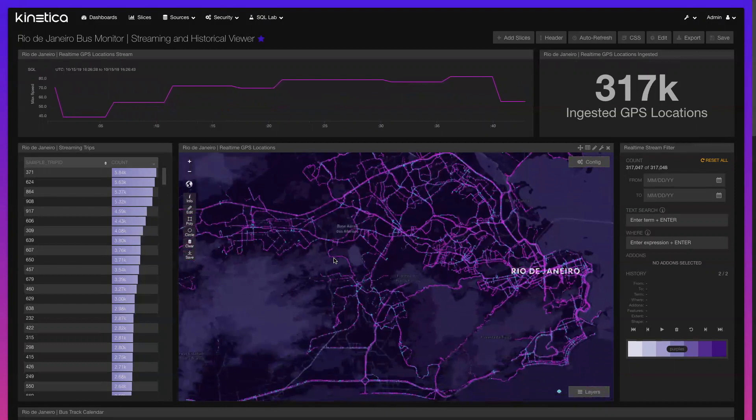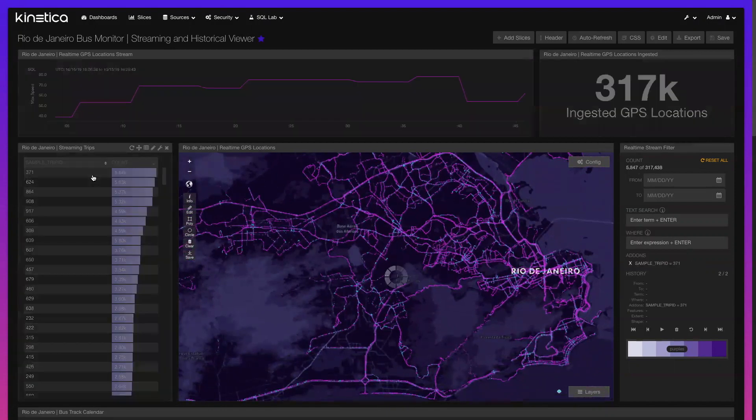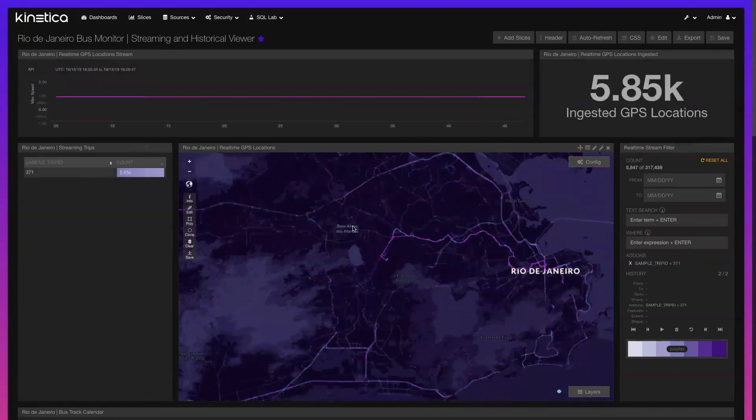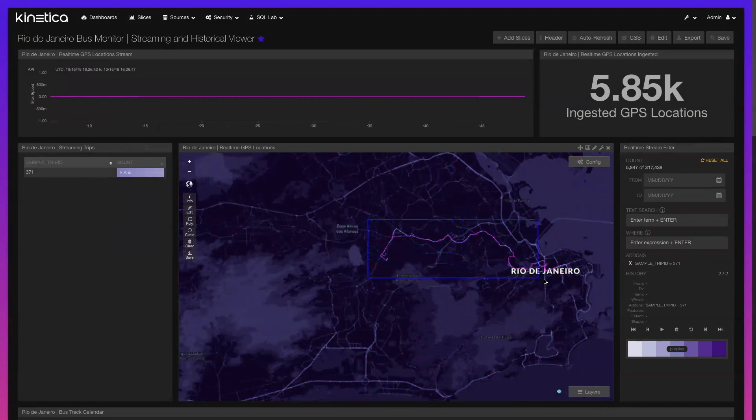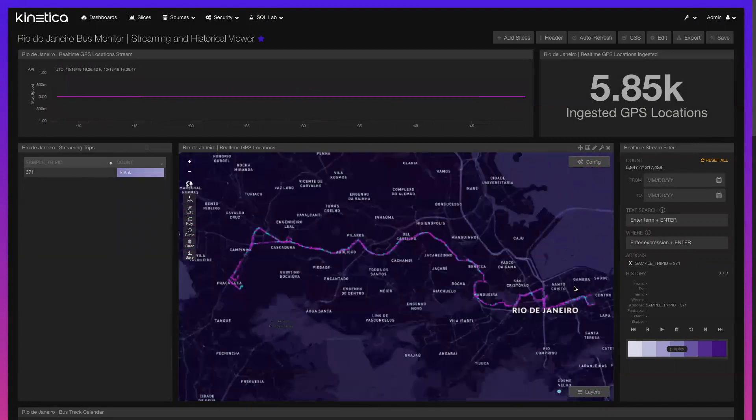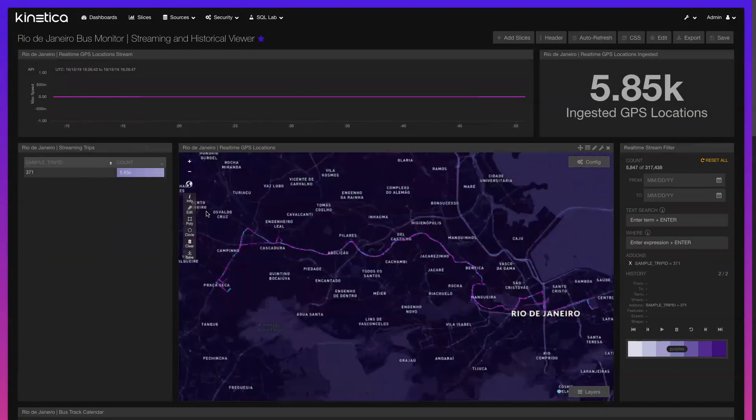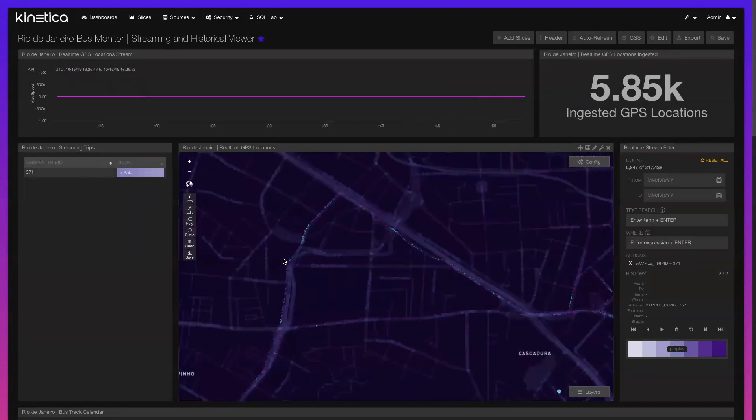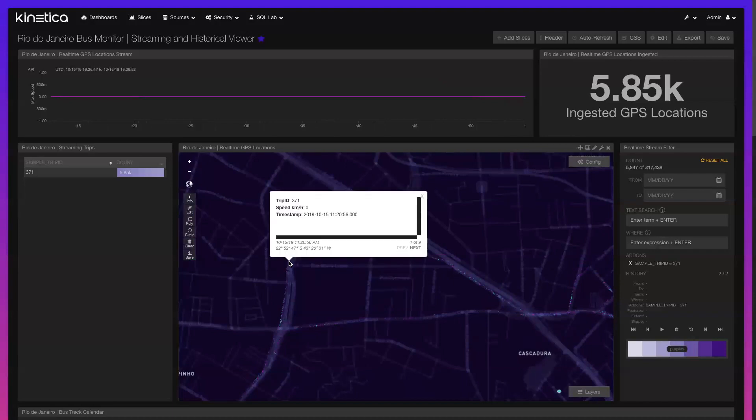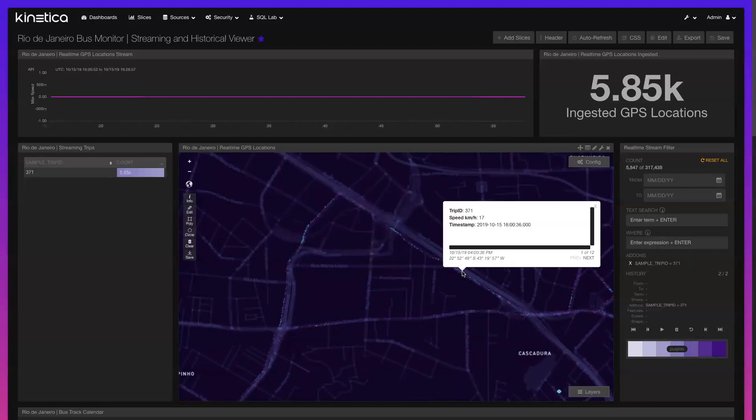Along the left side of our map, we can view each trip that is currently being streamed and quickly query a specific trip to view where a bus is located and where it has traveled. Individual pings can be interrogated to view their underlying attribution, like trip ID, current speed, and the time in which the observation was taken.